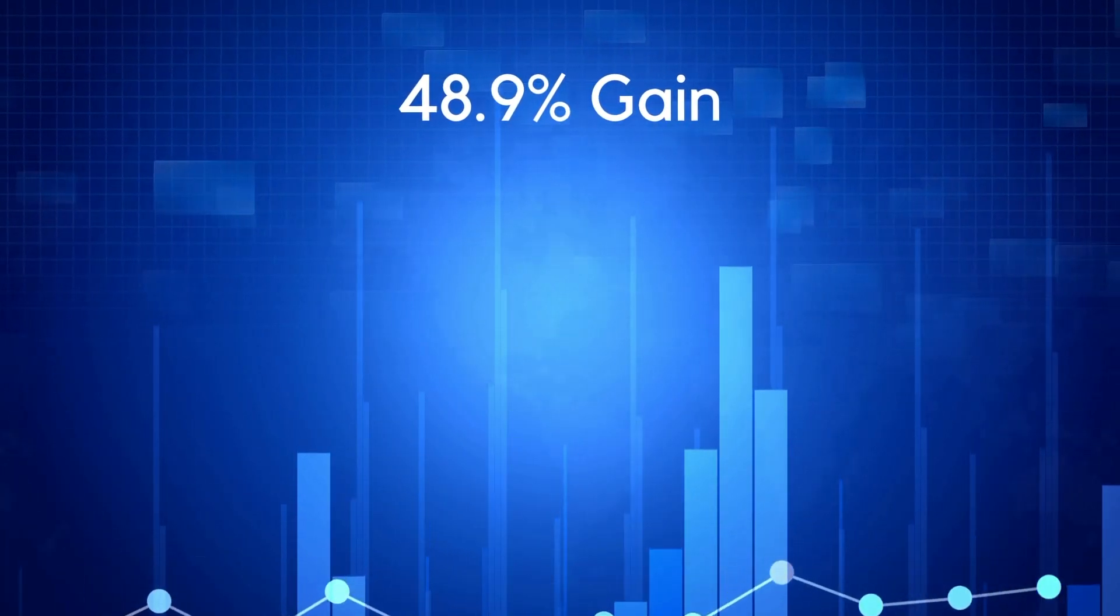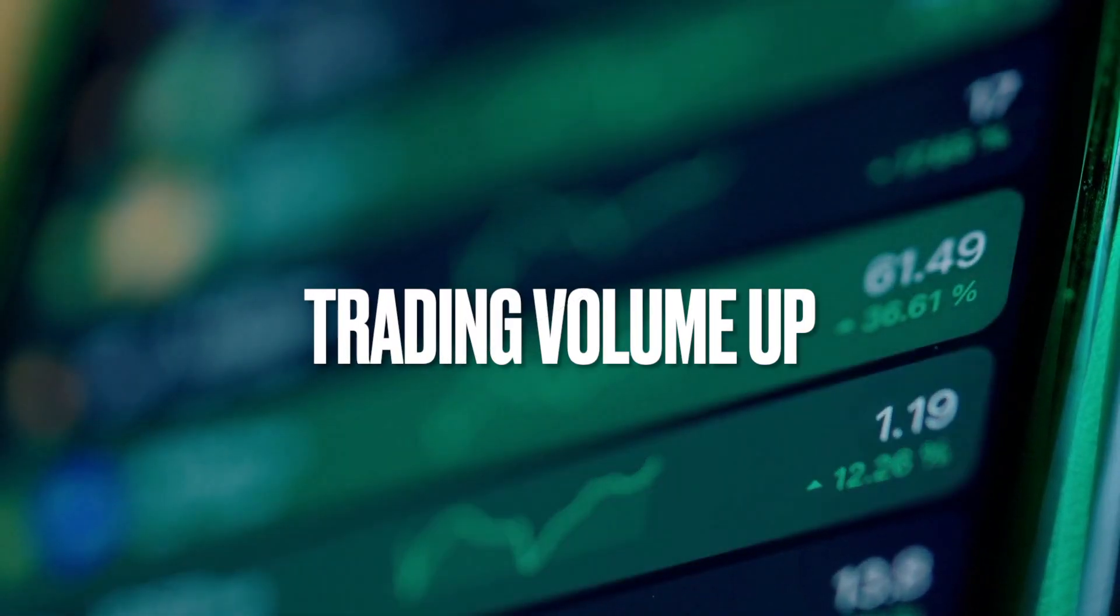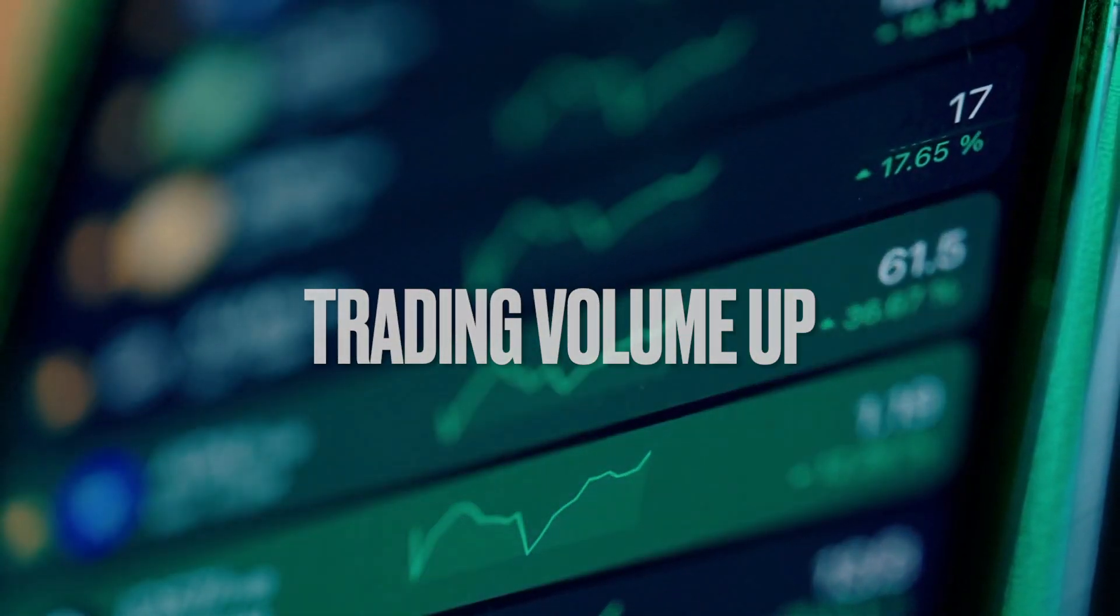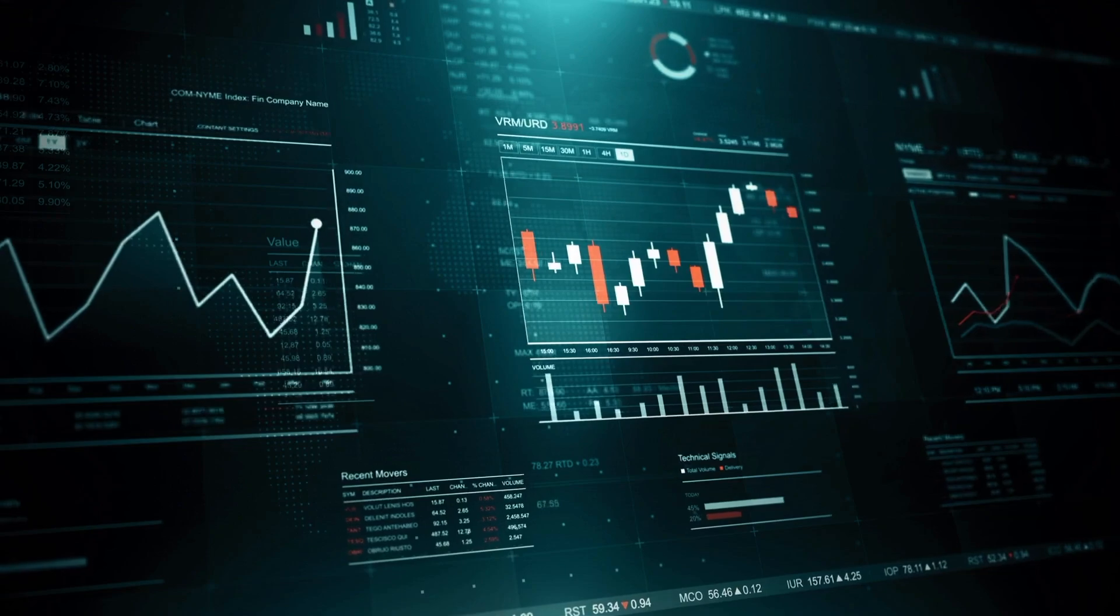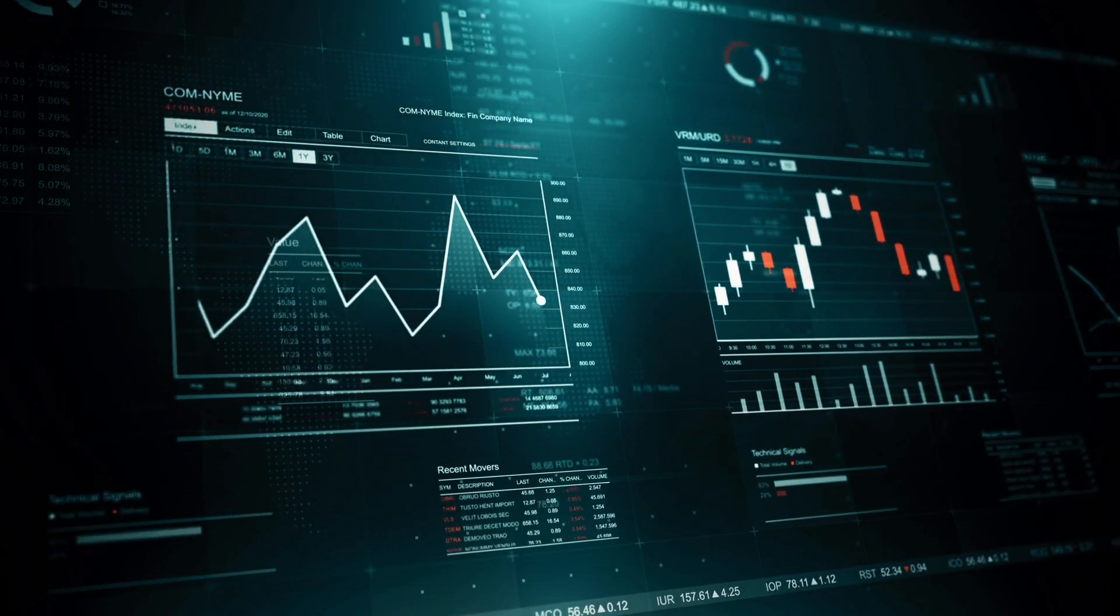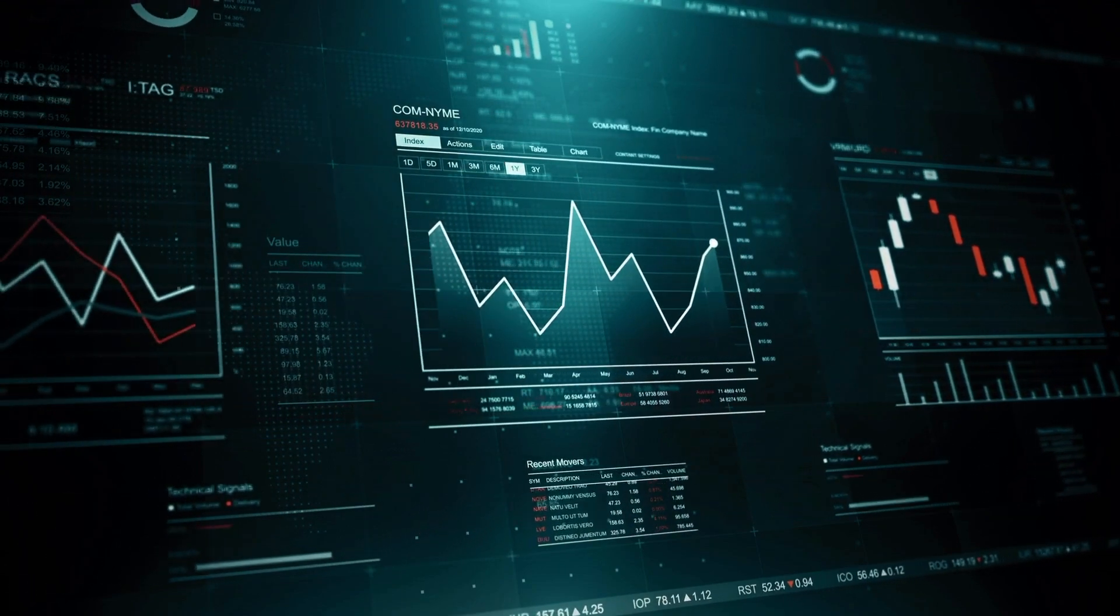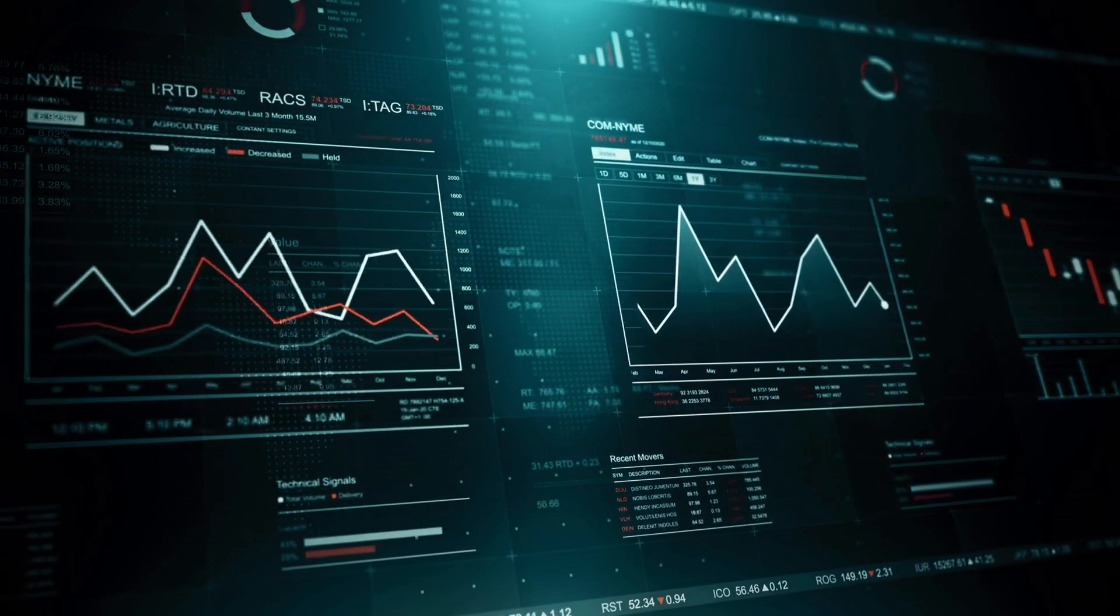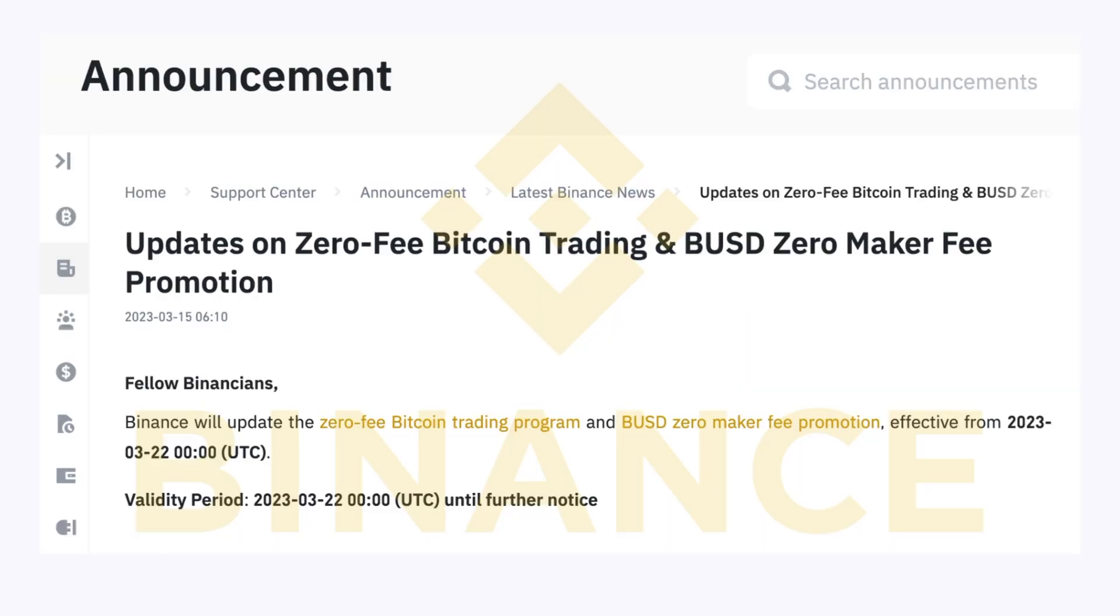Trading volume saw an upswing in January 2023 when the market started rallying. It then spiked momentarily in early March due to increased volatility from the banking crisis, before tapering off in late March when Binance removed part of their zero-fee trading incentives for BTC.